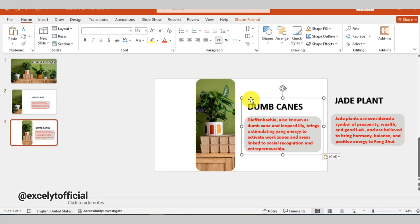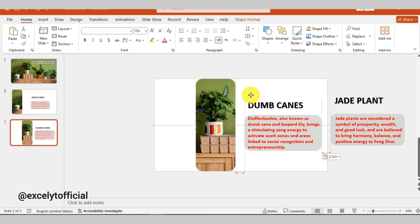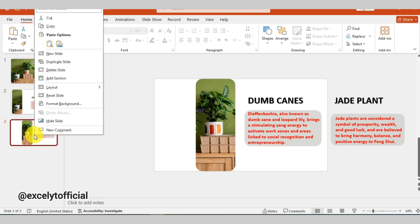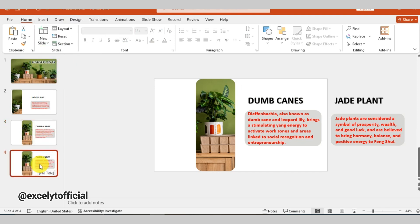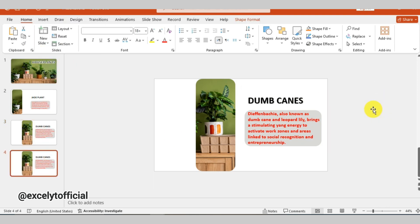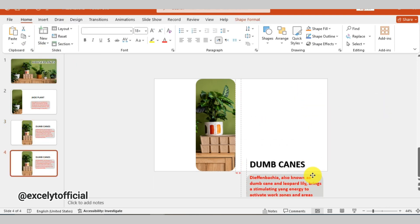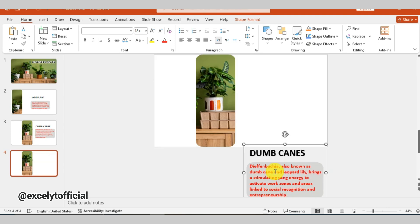For the third slide, duplicate the second slide. Then remove the description text outside the canvas. Drag the remaining description text downward and repeat the same steps as before.